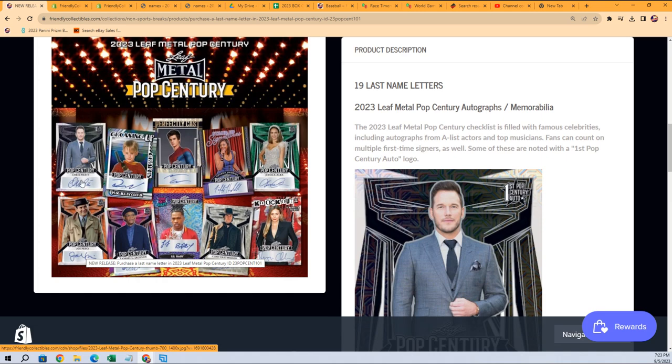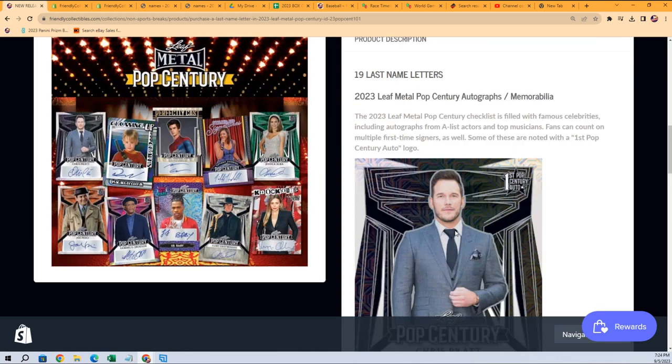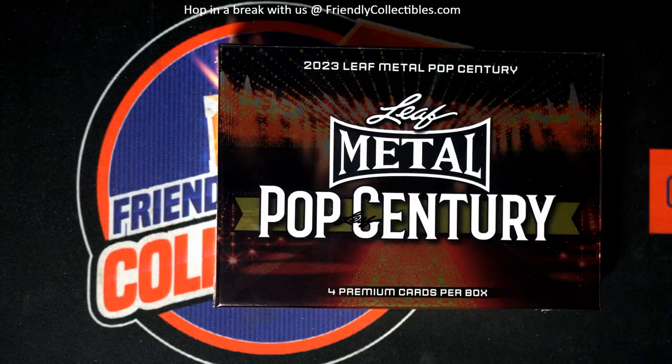Chris Pratt looks like a really good one, you know. A lot of big names in here. It's gonna be a fun rip. Good luck in Pop Century coming up.